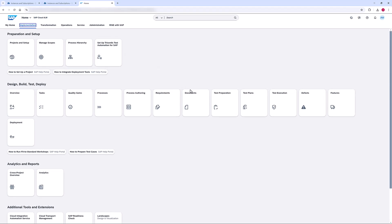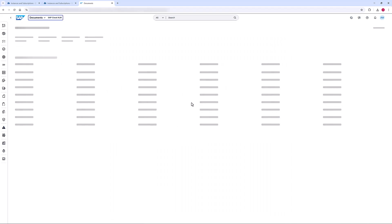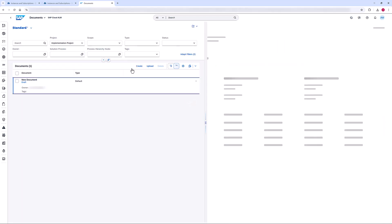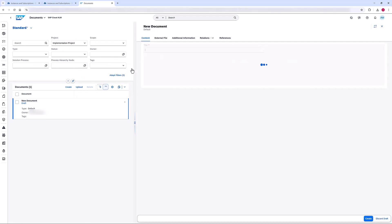This video shows how to connect SAP Document Management Service to your SAP Cloud ALM. First, I open the Documents app and navigate to the External File tab.